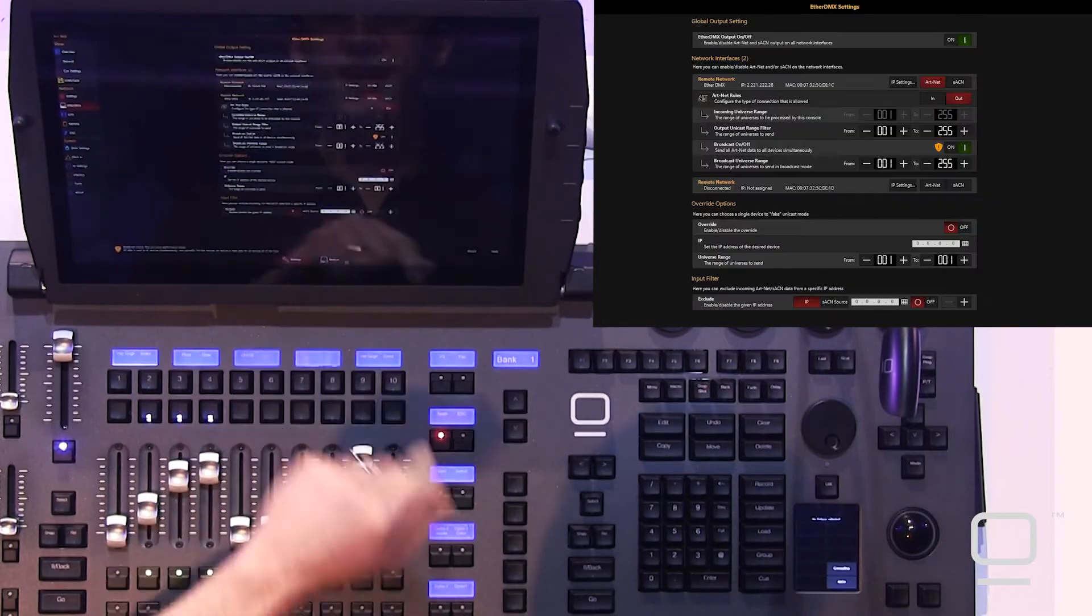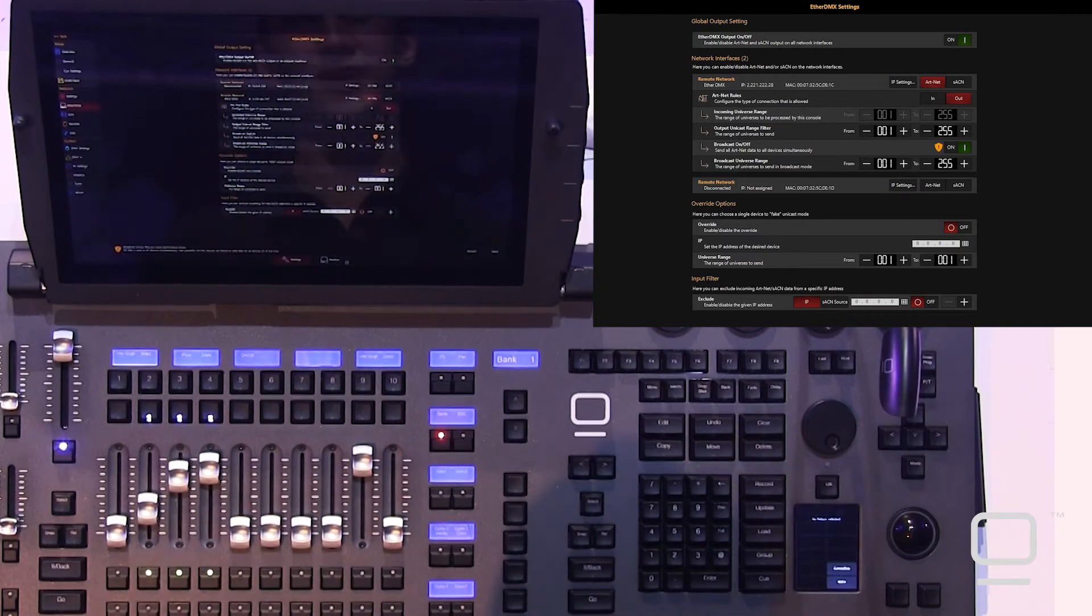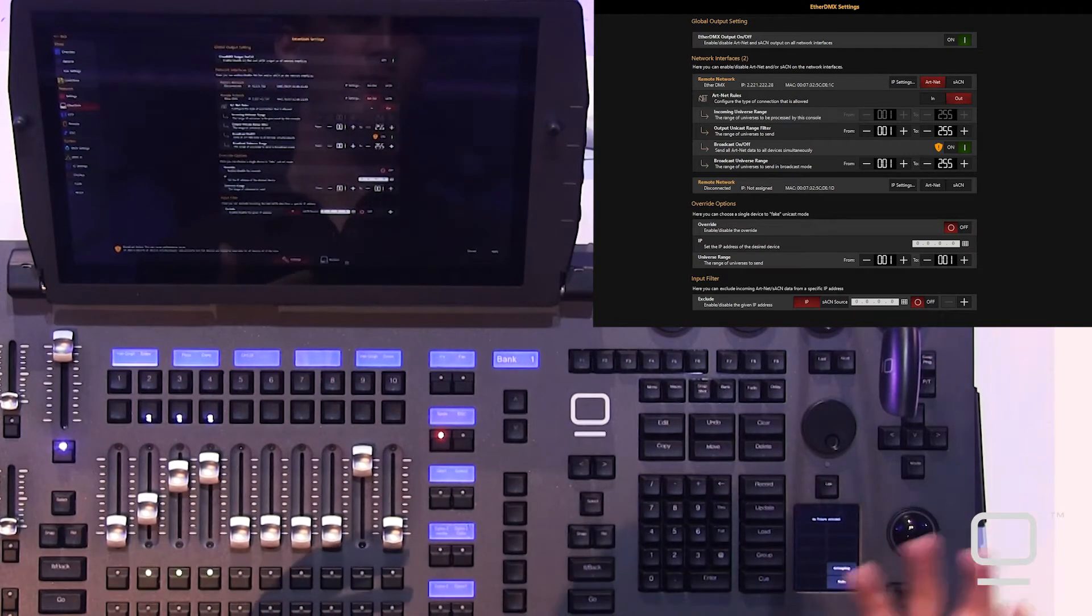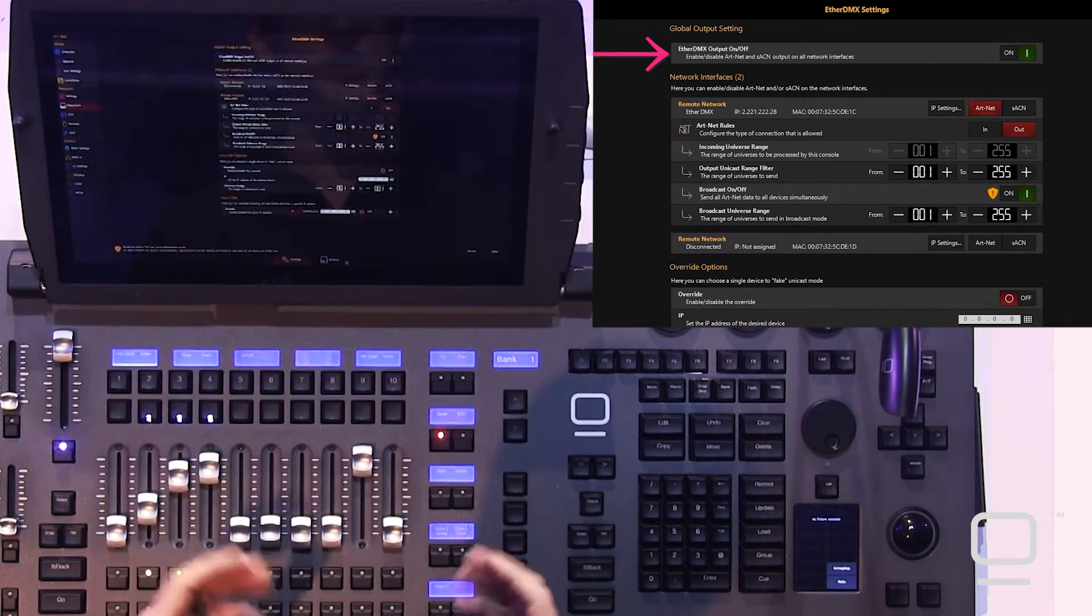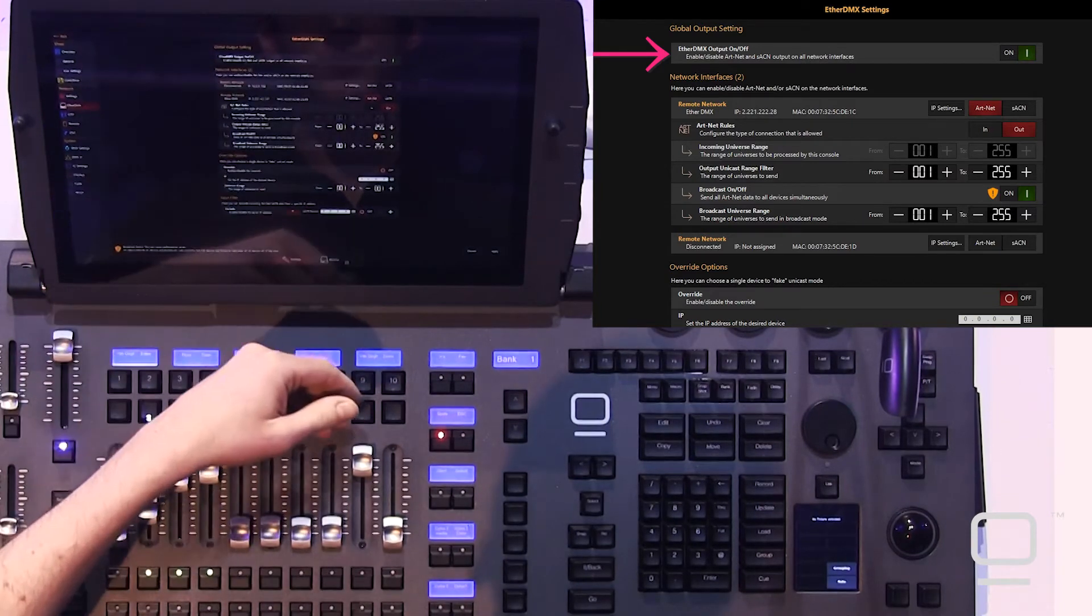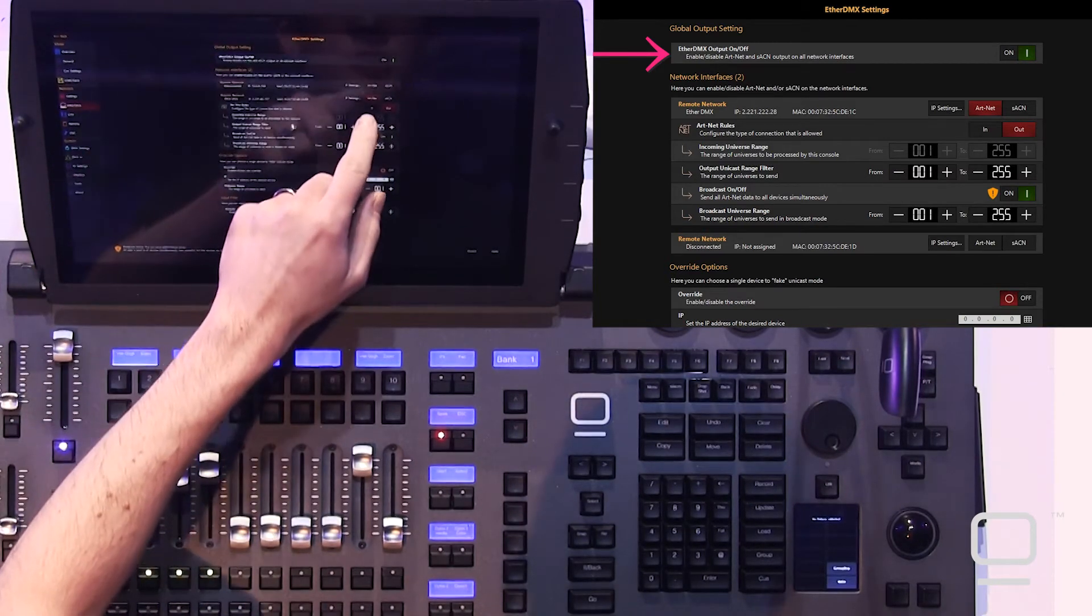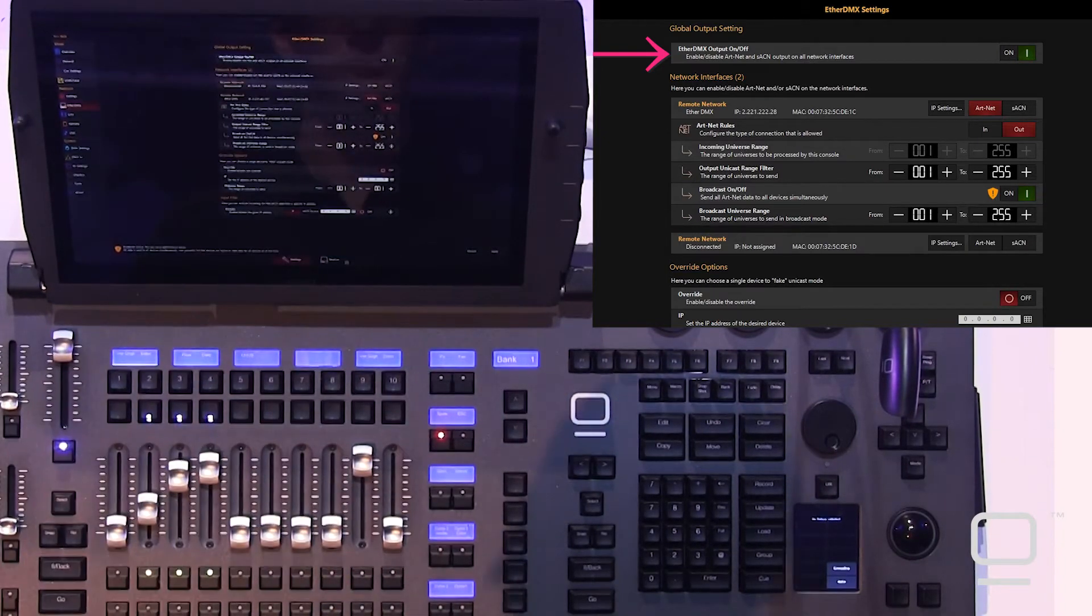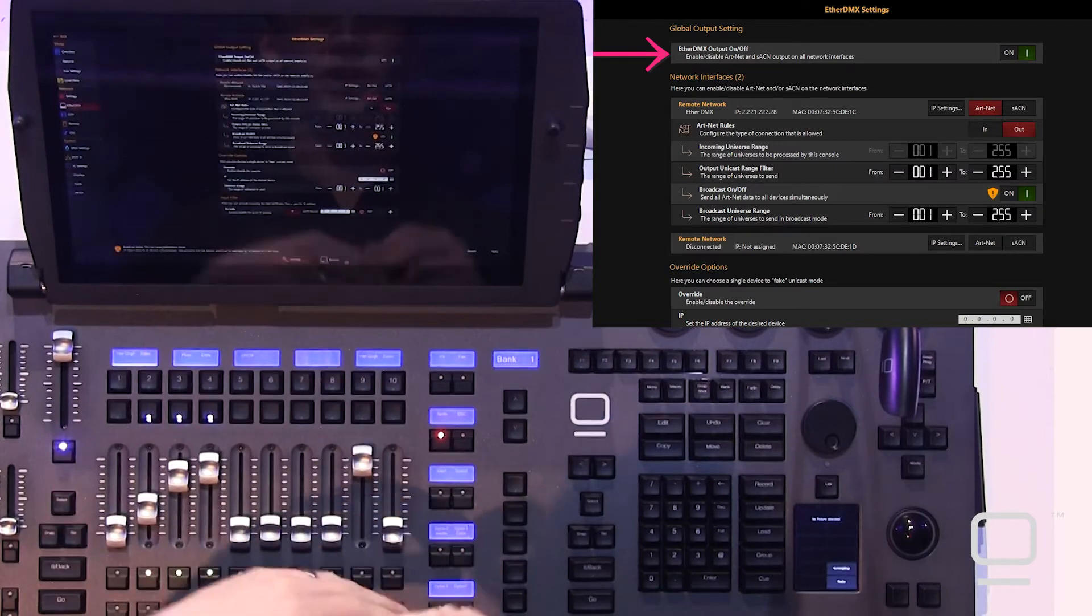In the settings tab is where we're going to set up generic ArtNet or SACN devices. Anything that doesn't show up in the devices tab, which again is only ArtNet devices that support that ArtNet polling. Here at the top we have a master switch for turning on and off our EtherDMX output, and then we have each of our network interfaces. If they're connected like our second one here is our EtherDMX, it gives us the ability to turn on ArtNet and or SACN to set input or output for your ArtNet or SACN, and then to set the range of universes that you want to send.